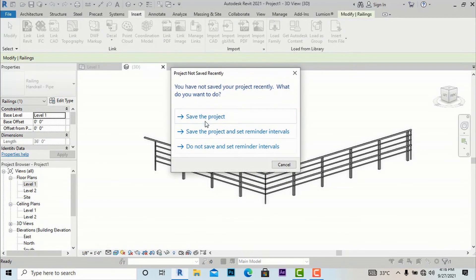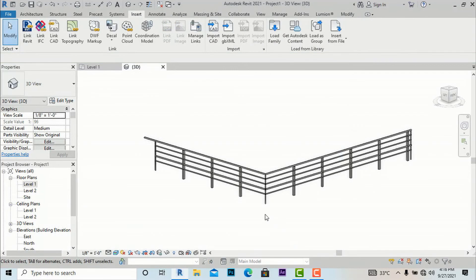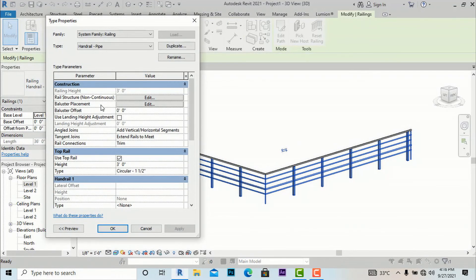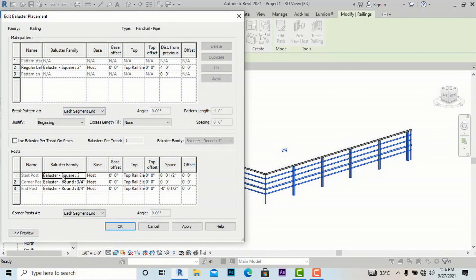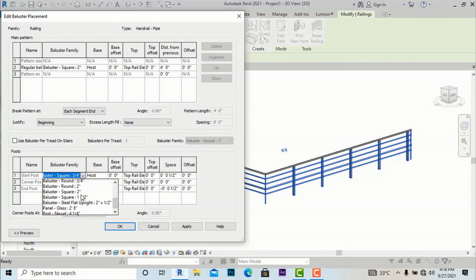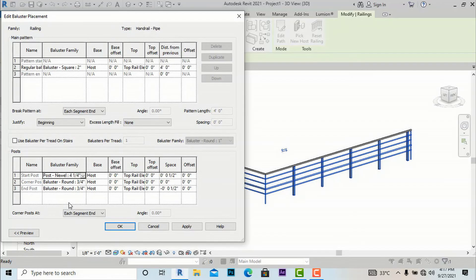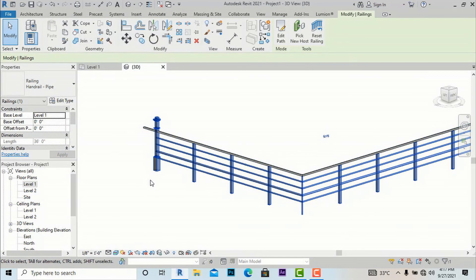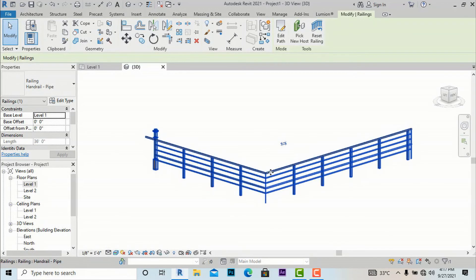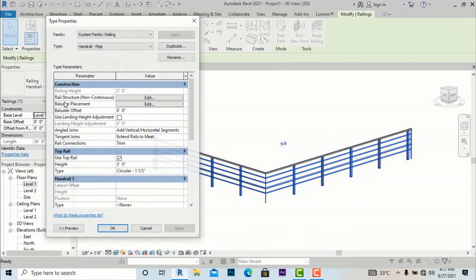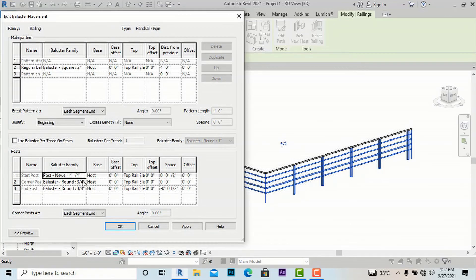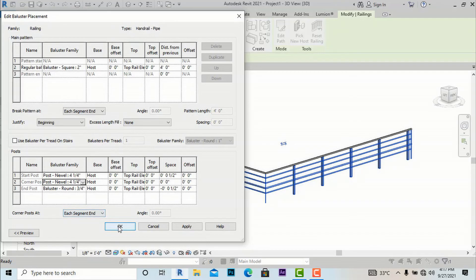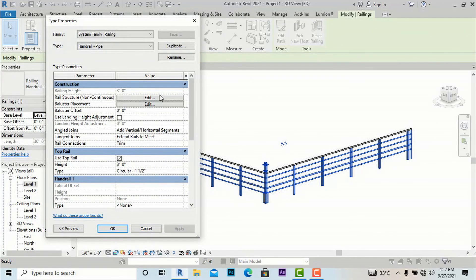Now we will try to insert it. Save your project, then select the railing again. Go to Edit Type, Baluster Placement, and find Start Post. I am going to set it to Post Newel 4-1/4 inches. You can select any size — I'll go with 4-1/4 inches and apply. You can see this is now the Start Post. It is easy to understand which is the end post — this is the start of the railing, and the mid one is the Corner Post. Going back to Edit Type, Baluster Placement, set the Corner Post to the same style and apply.